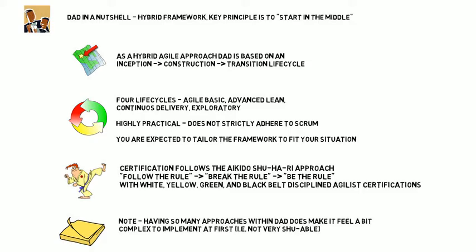A note on using DAD: having so many approaches to use DAD does make it feel a little confusing to get started, that is, it's not very shuhable.